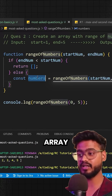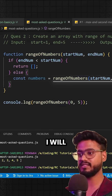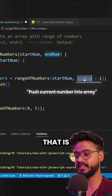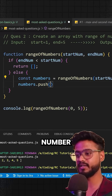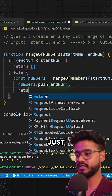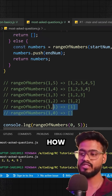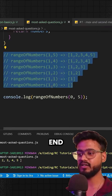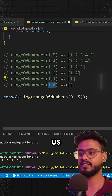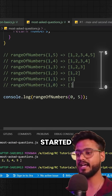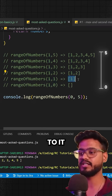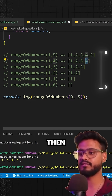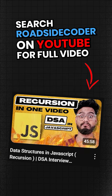Since the recursive call returns an array, numbers will be an array. We then call numbers.push and push the current endNum onto it, then return numbers. This is the bottom-up approach — we go all the way to the end of the recursion, get the empty array back, and then start adding elements in reverse: first one, then two, then three, then four, then five.